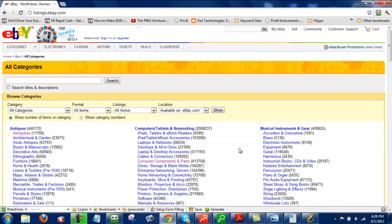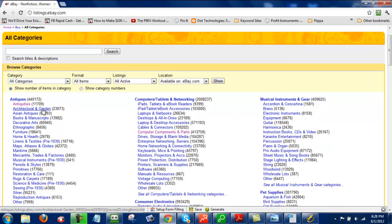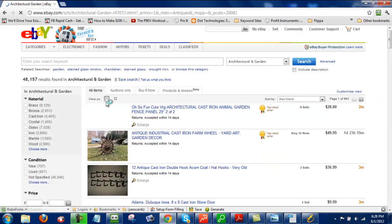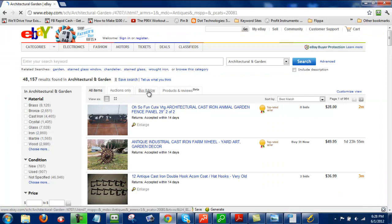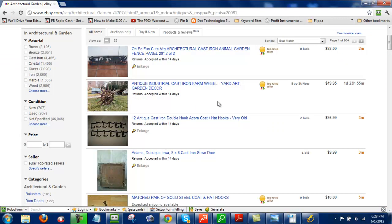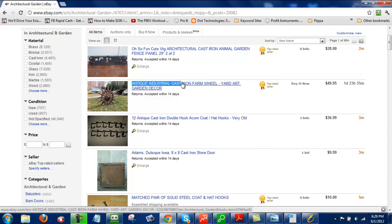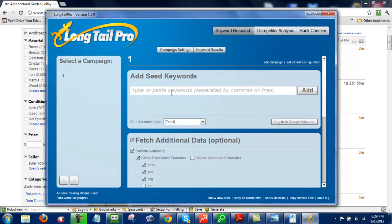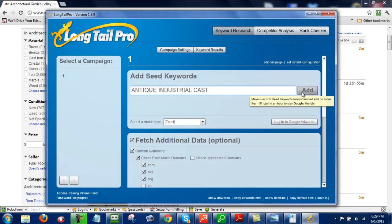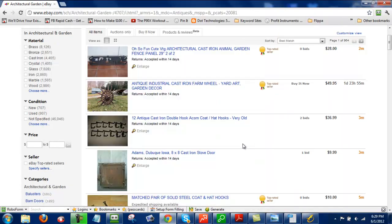Now from here, I just click on pretty much any one of these categories, so let's just do Architectural and Garden. And then I can pretty much scroll through this list of items, and then put them into Longtail Pro, or at least part of the keywords that I find here. So in this case, I'll put Antique Industrial Cast, I'll paste it here, and then I click Add.